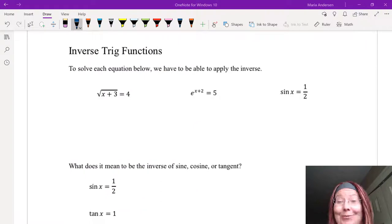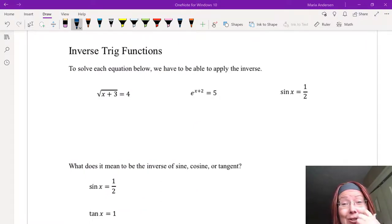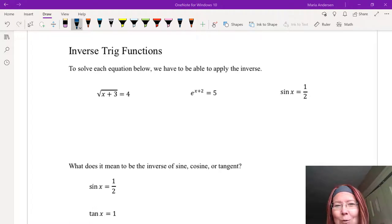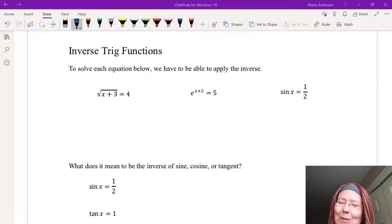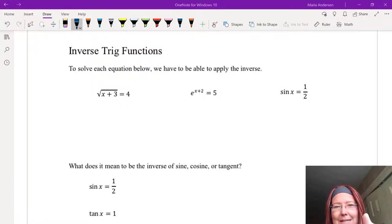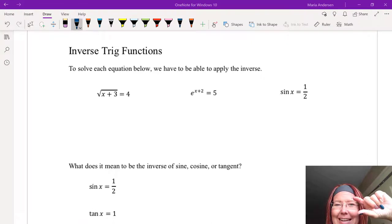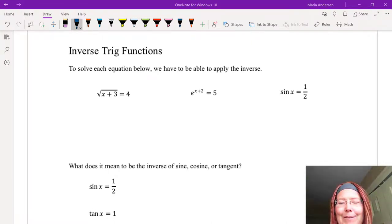In the family of trig functions we also have what are called inverse trig functions, and in this video we're going to look at inverse trig functions. Now these are not the same thing as reciprocal functions. Reciprocals take fractions and turn them upside down. Inverses undo the original functions. Those are two different things.